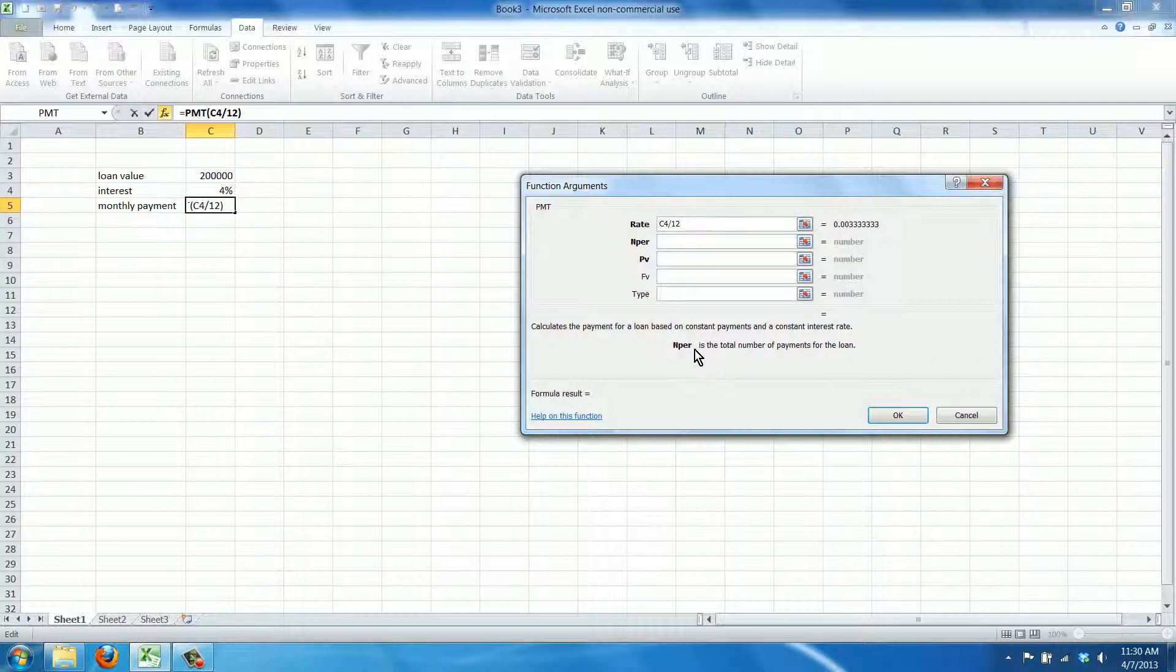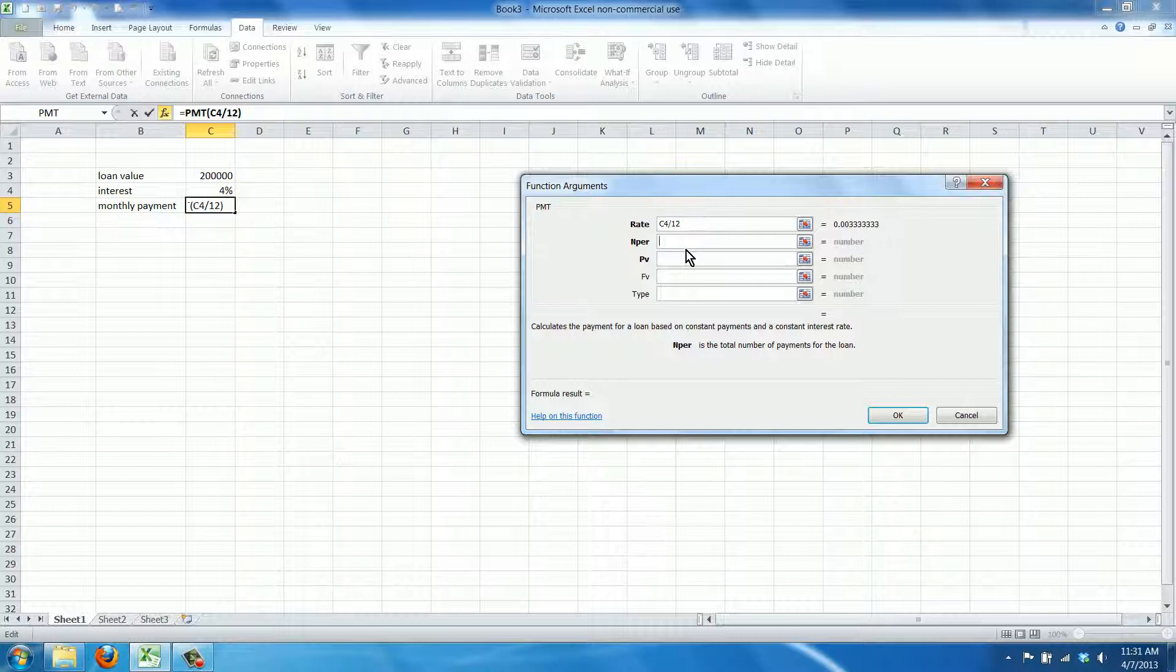The N per is the number of payments, number of periods actually. Now let's assume this is a mortgage for 30 years, monthly, 30 times, oh we can actually calculate this, 30 times 12.